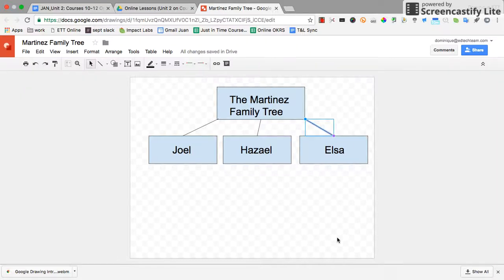Welcome to a video tutorial produced by Ed Tech Team. In this video, we are going to look at how to resize your canvas when you're creating a Google drawing.